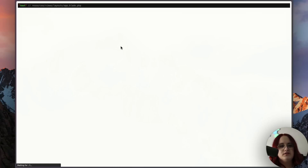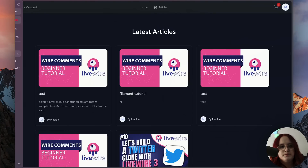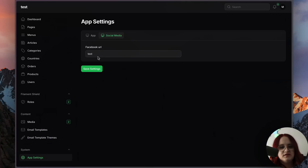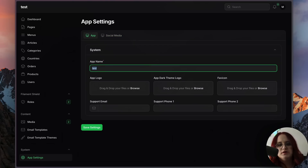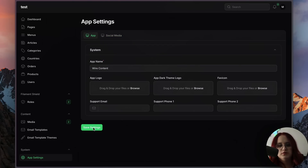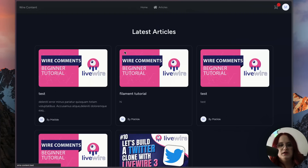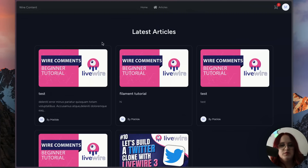If we go ahead and take a look now, we can see that this is called 'test'. But if we want to go ahead and call this 'Wire Content', it would go ahead and update. Just go in and refresh, and there we go.